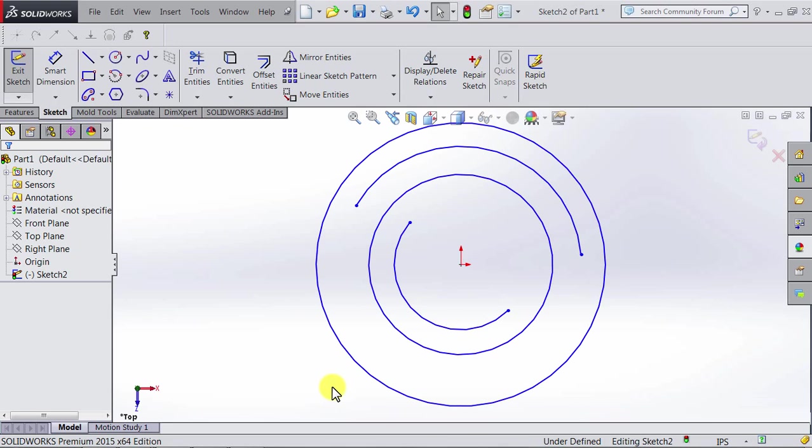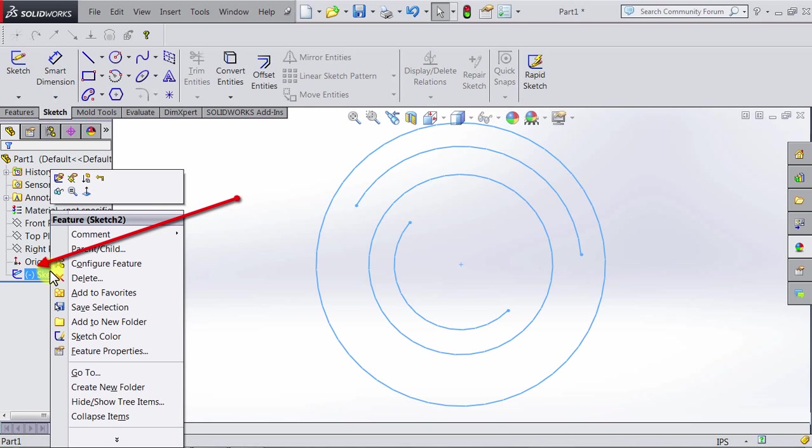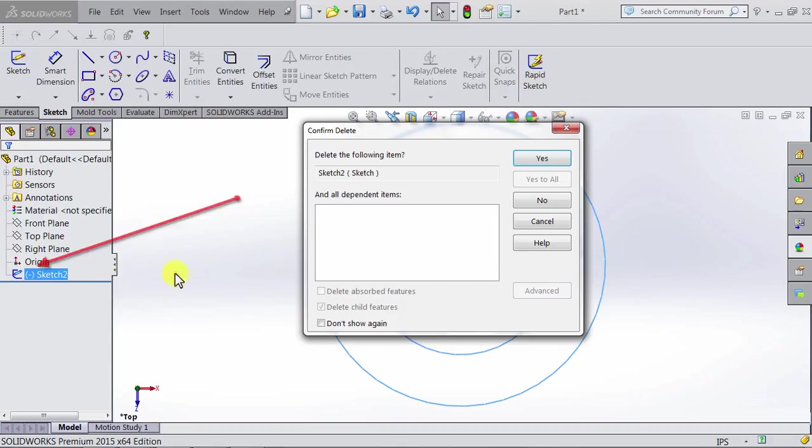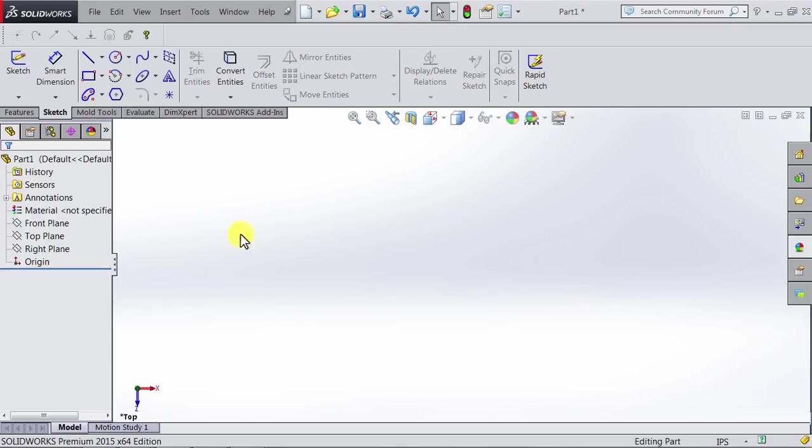Let's go ahead and move to ellipses. But first, this sketch is getting messy, so we're going to go ahead and delete it. We're gonna first exit the sketch, and then right-click on the sketch and click delete. Click yes, and the sketch is gone.